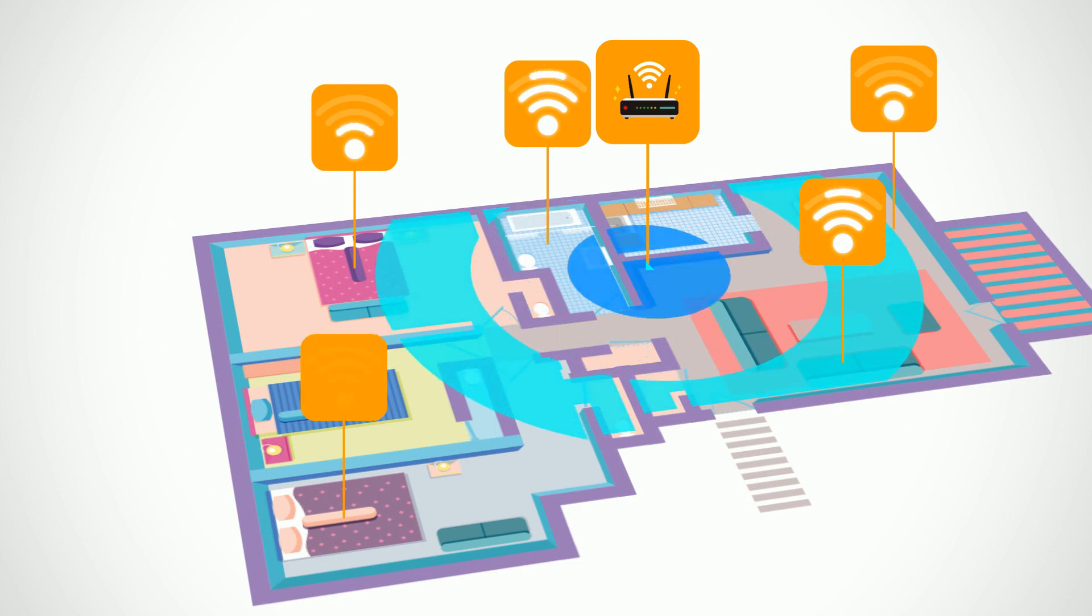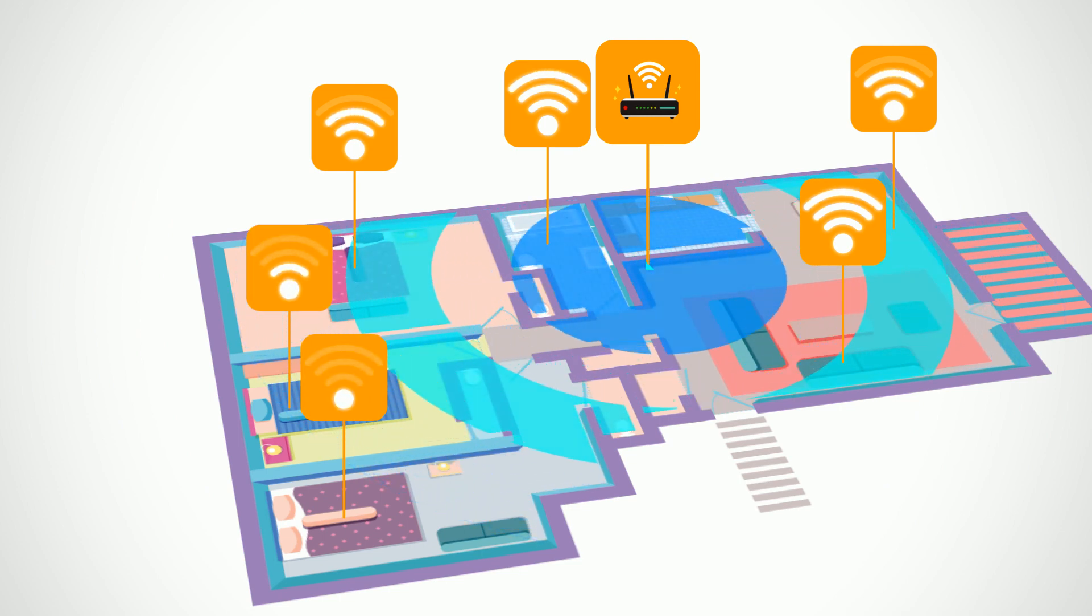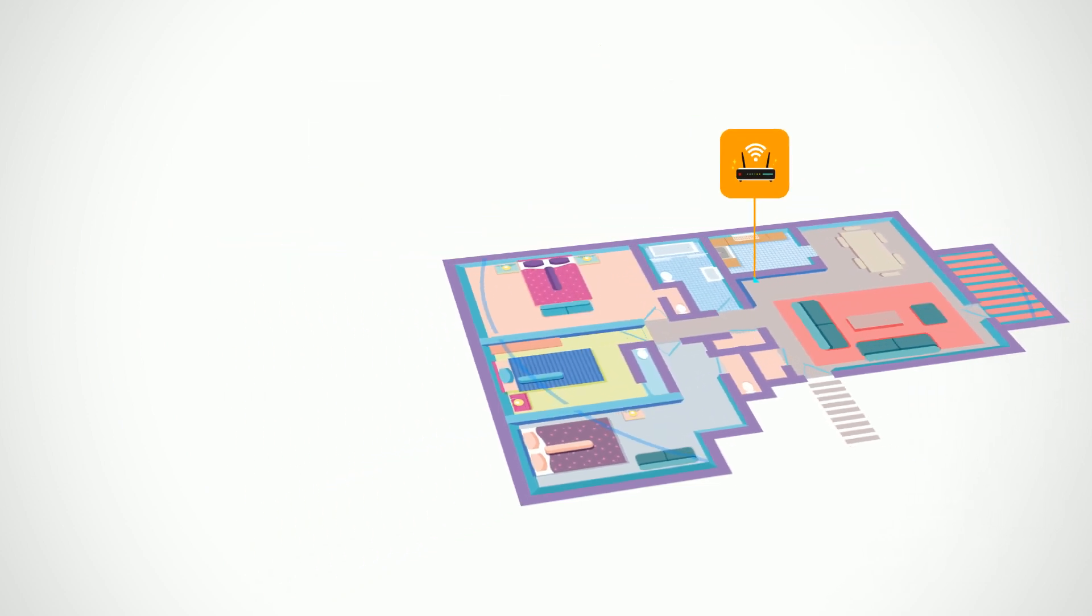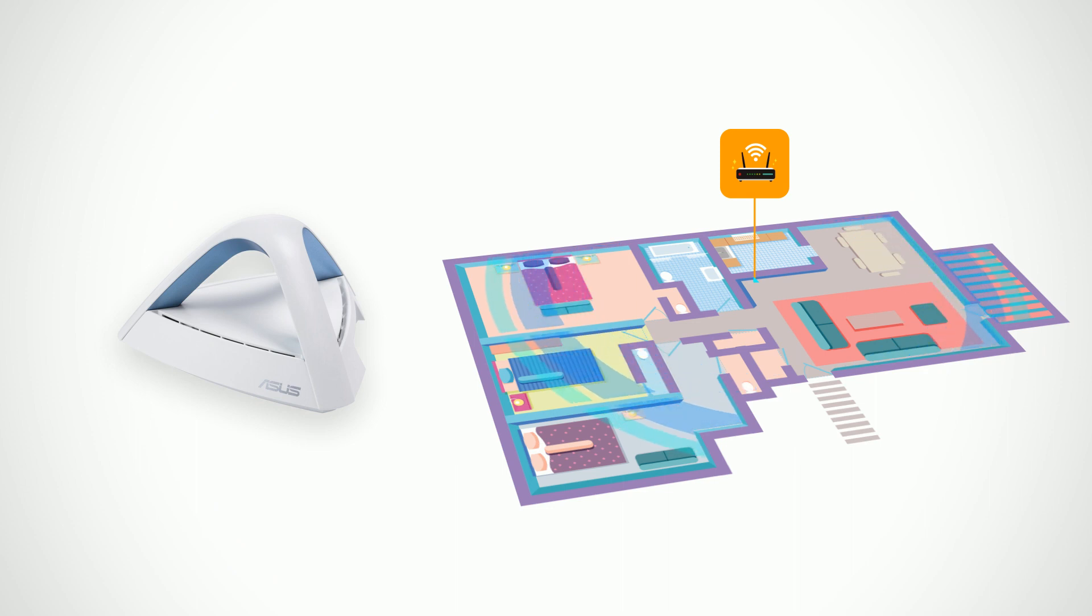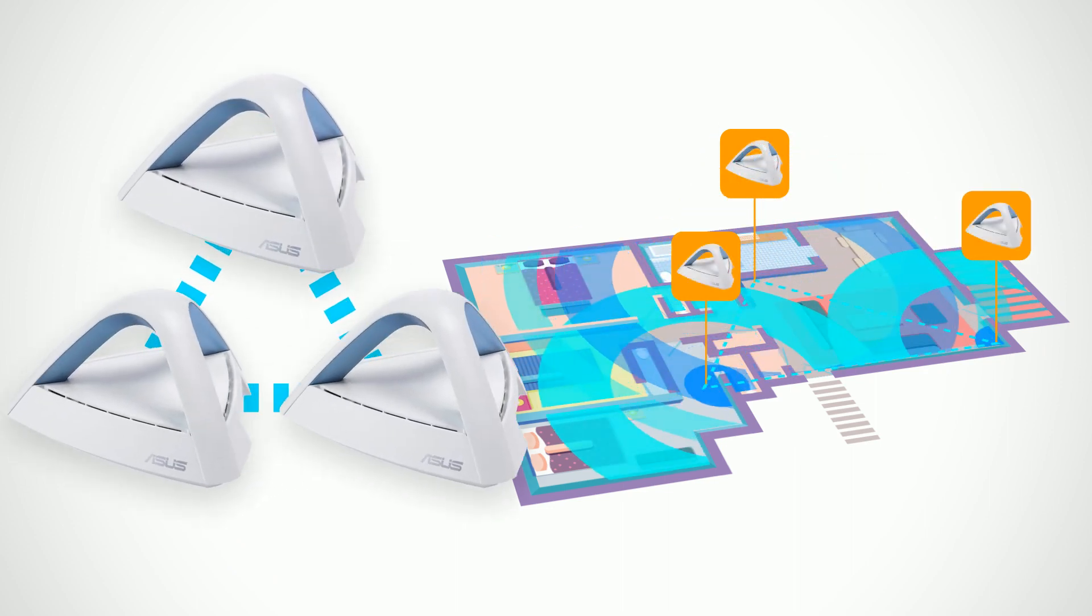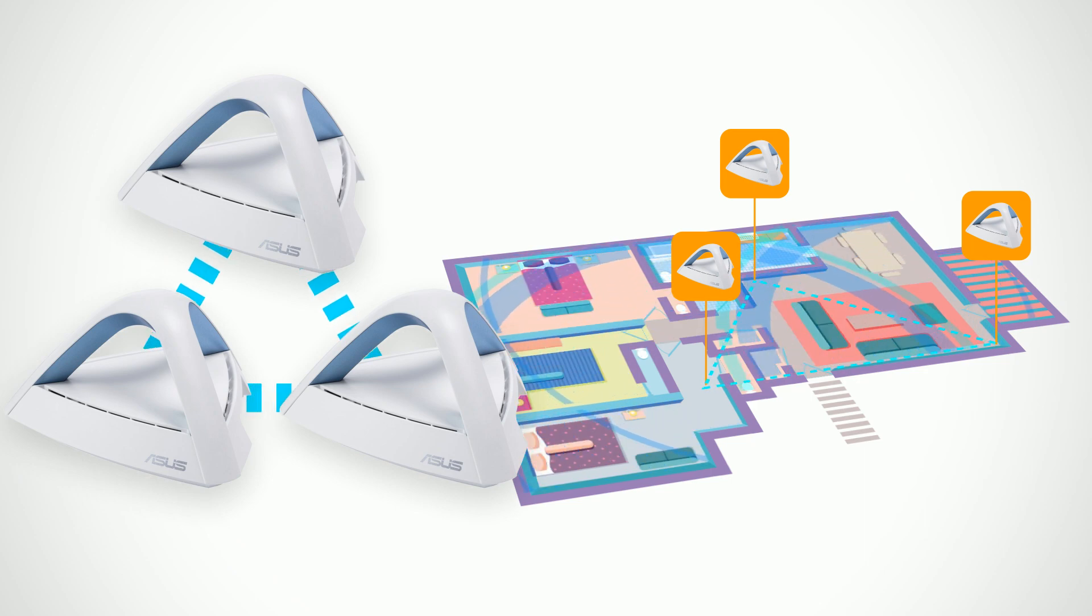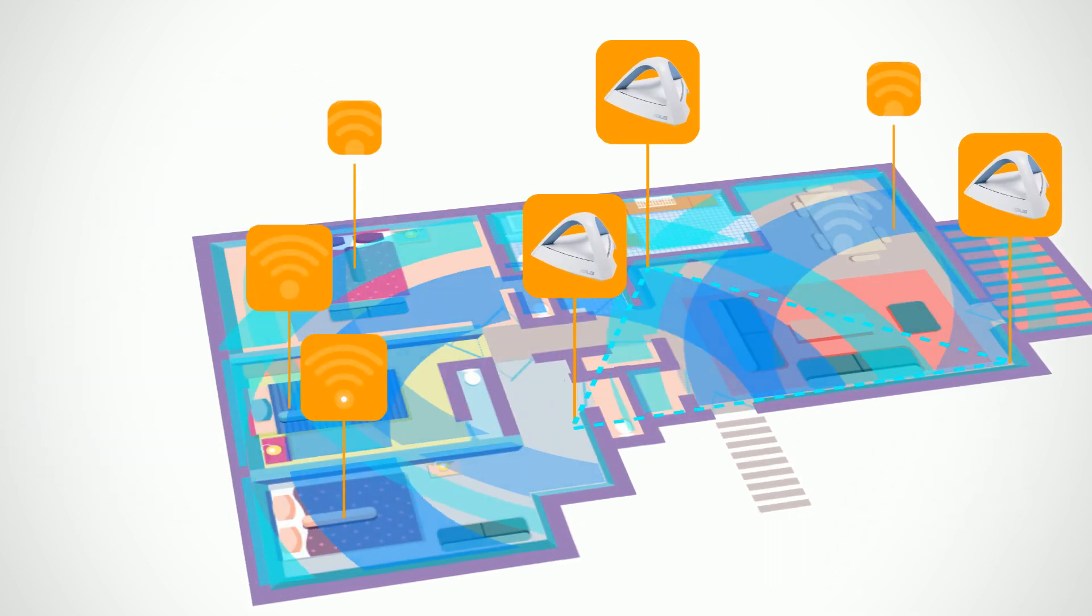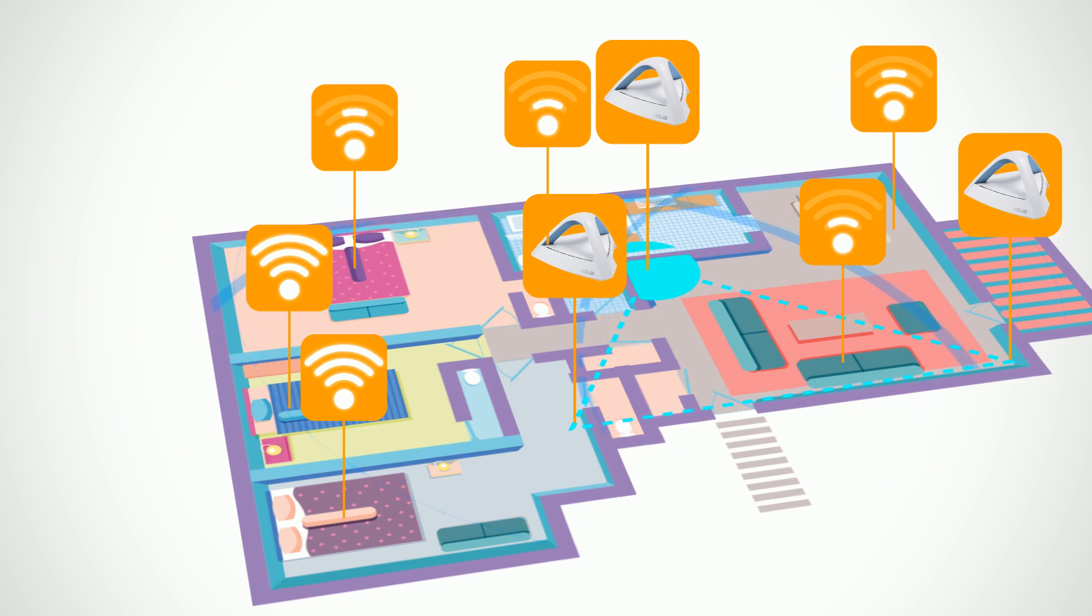Some areas of the premise will experience Wi-Fi blindness and the experience is inconsistent throughout. The ASUS Lyra TRIO solves this by placing three nodes at various parts of the premise. This will improve the overall wireless network experience.